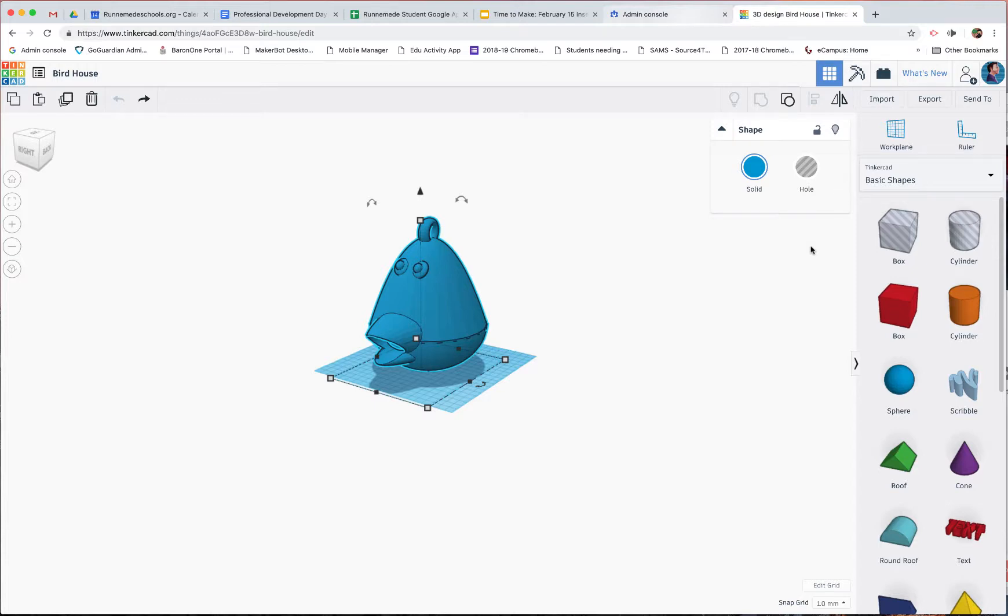So I've been using Tinkercad for years, and I love Tinkercad, and I follow Tinkercad on Twitter. And the weirdest thing happened.